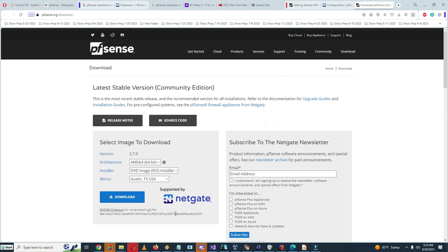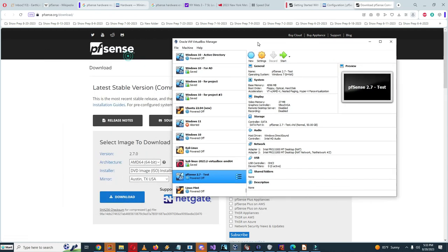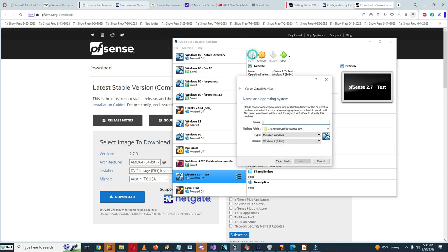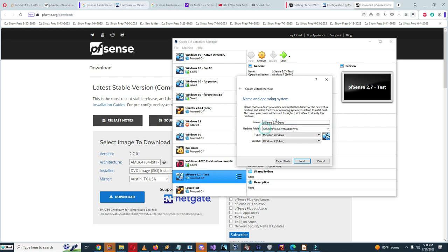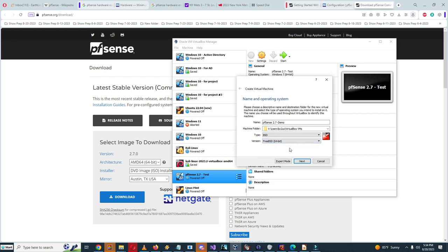So right now what we need to do is set up a virtual machine for pfSense. So I need to do new, pfSense 2.7 demo. I need to give a different machine folder because this one is almost out of space, so I'm going to do V as the machine folder. The type is going to be BSD, and it has to be FreeBSD 64-bit.